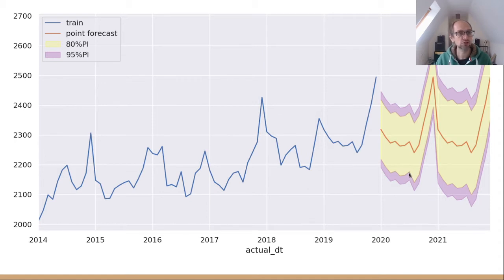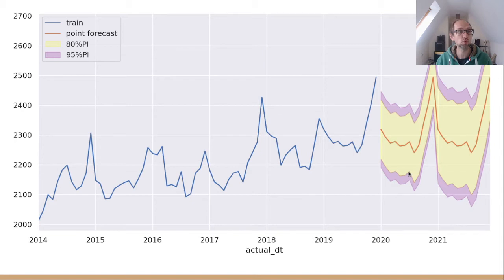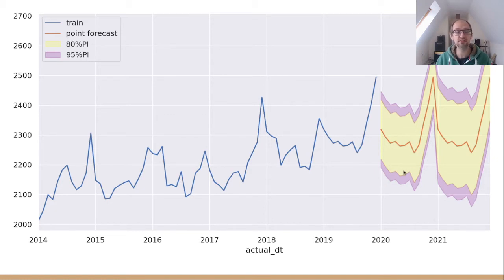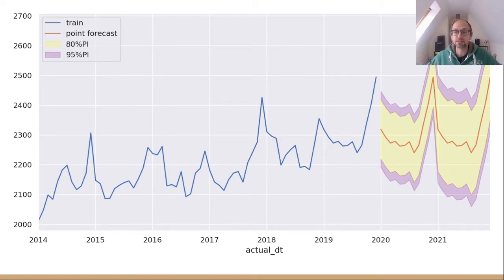It's not possible to forecast things exactly. In a statistical view of forecasting, we also provide what's called a prediction interval — a range of values where we can give some probability that the real observed value will lie within. For example, the yellow shaded region is an 80% prediction interval: with 80% probability we expect our quantity of interest to fall between those values. The purple region is a 95% prediction interval — a wider range — where with 95% probability we expect the observed value to lie within.